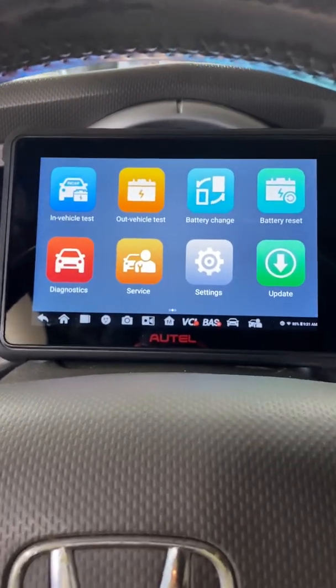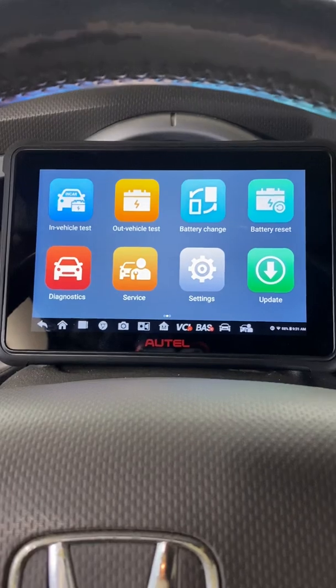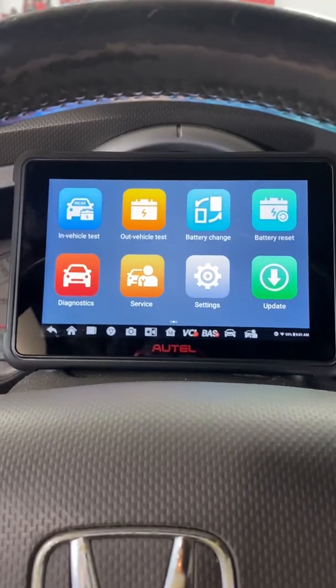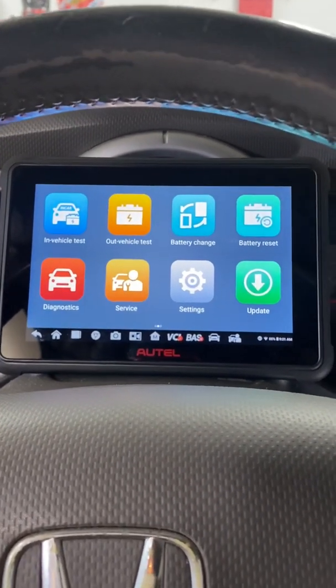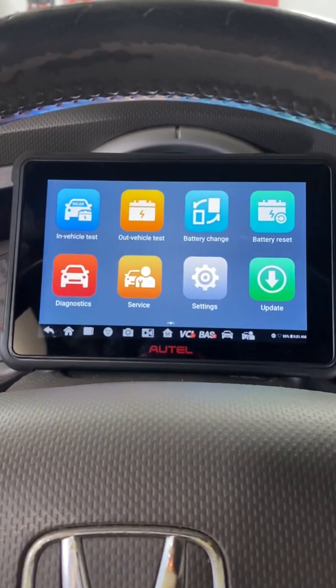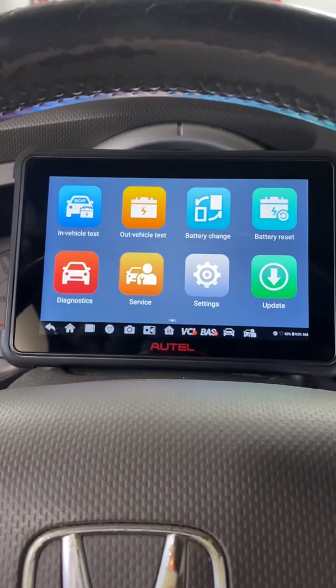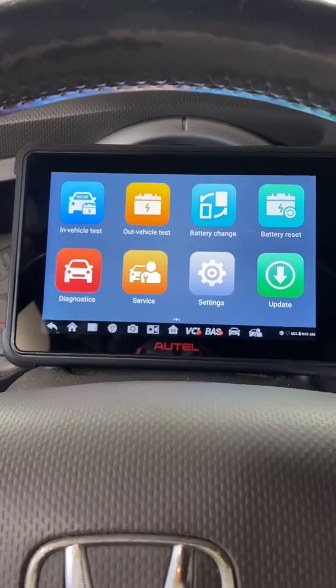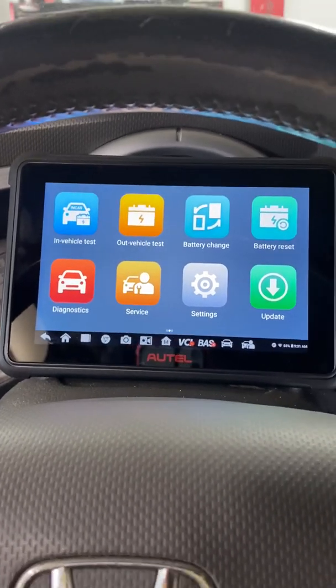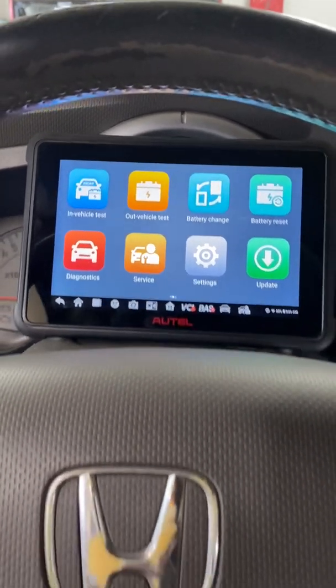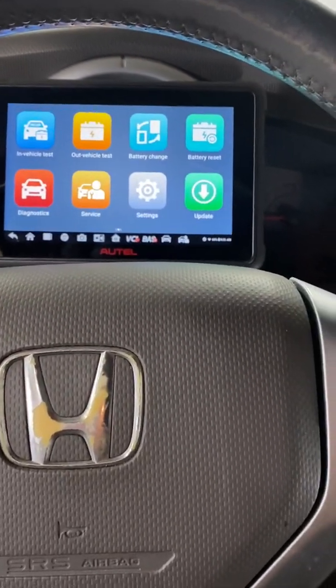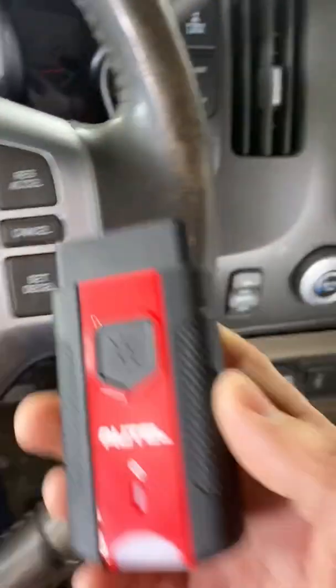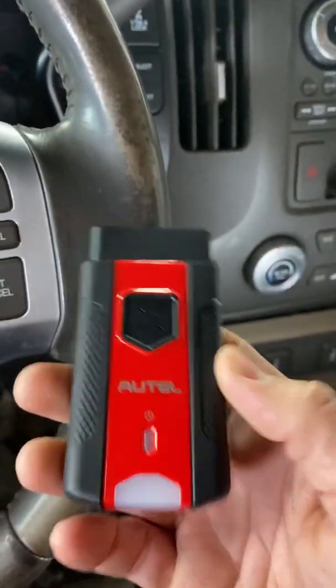I'm not going to go too in-depth on it, but I wanted to show you how fast or how slow it is. So I don't have it hooked up to the car yet. This is my personal vehicle, 2006 Honda Ridgeline. Here's the VCI.